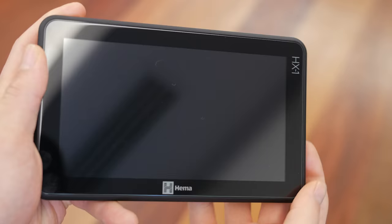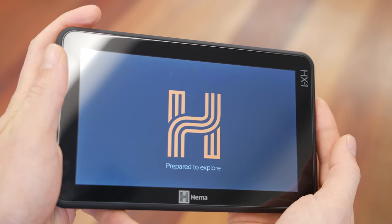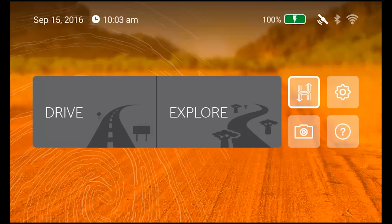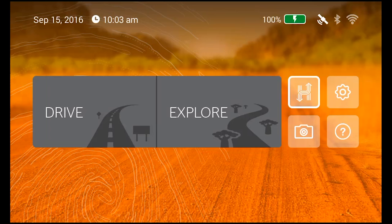Now we've covered the unit itself, let's turn on the HX1 and start talking about what's inside. This is the HX1 home screen. The first thing you notice is that the HX1 is a hybrid on and off-road navigation unit, featuring dedicated drive and explore navigation programs for street and 4WD travel. Before we dive into those, let's cover the other things on screen.